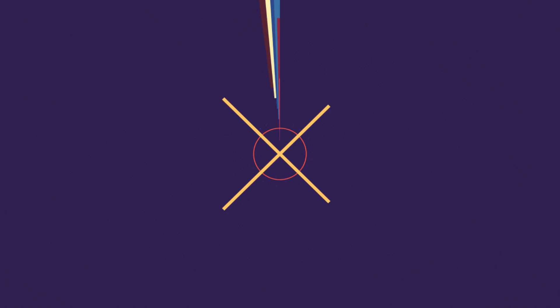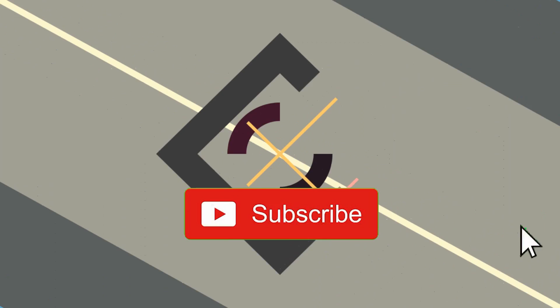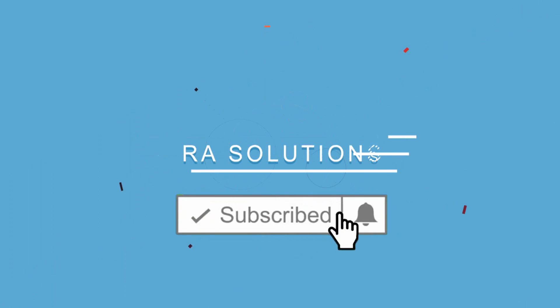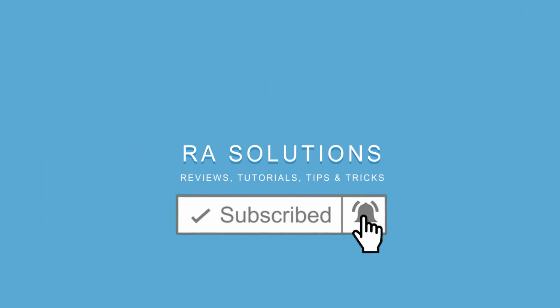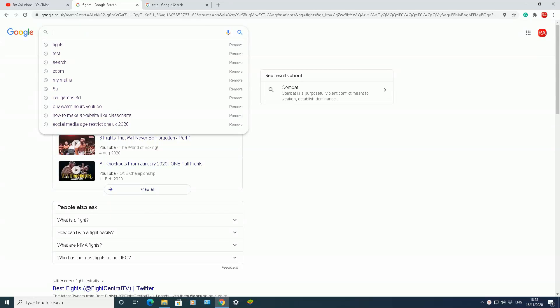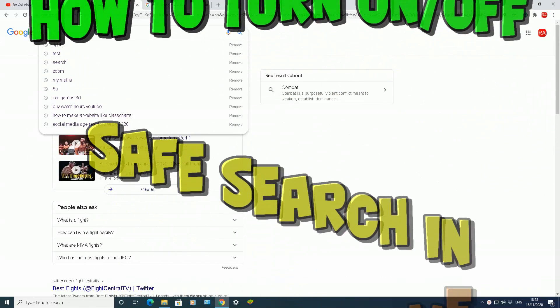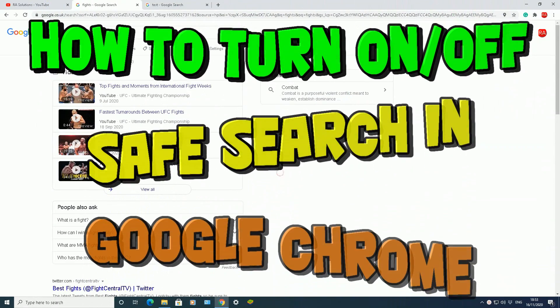Subscribe to RA Solutions by clicking on the subscribe button and clicking on the bell icon to receive notifications. Hello there, welcome to another video about RA Solutions.